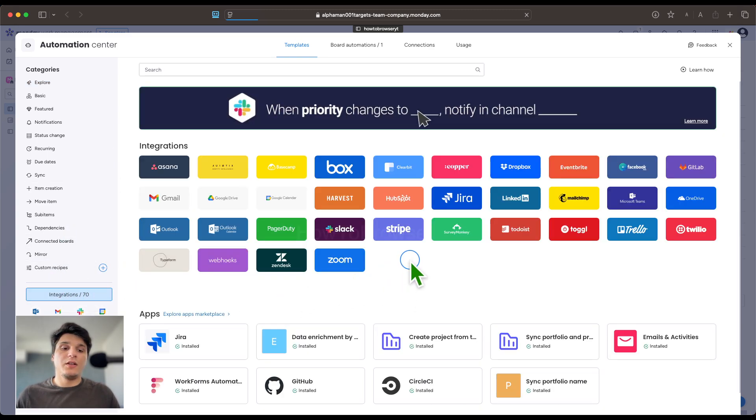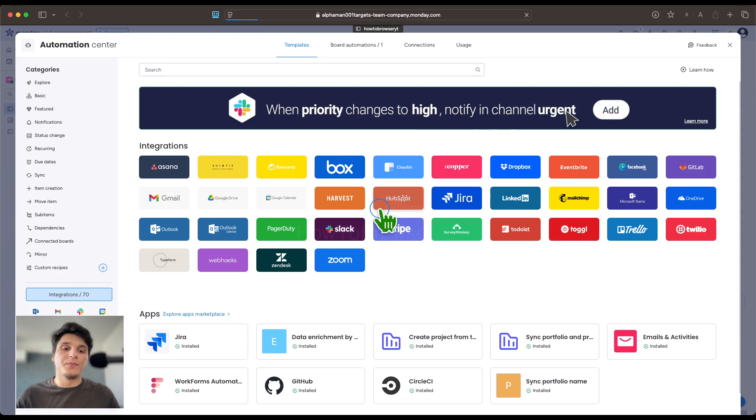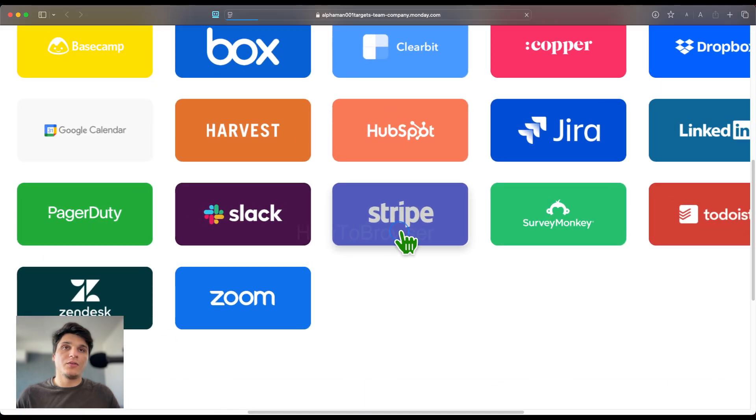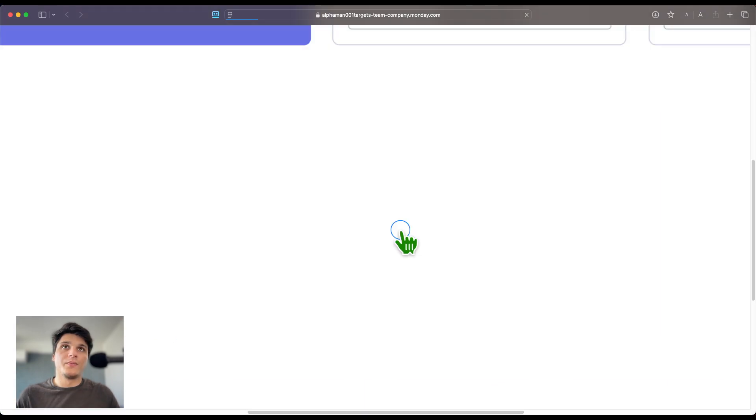Here you should see Stripe. Now what you're going to need to do is just click on Stripe.